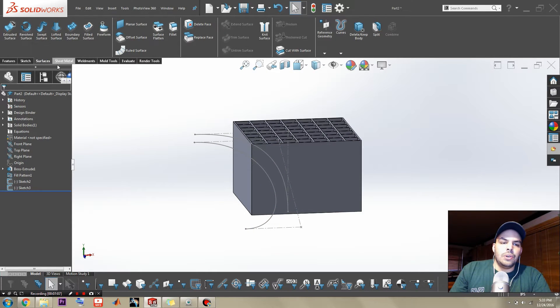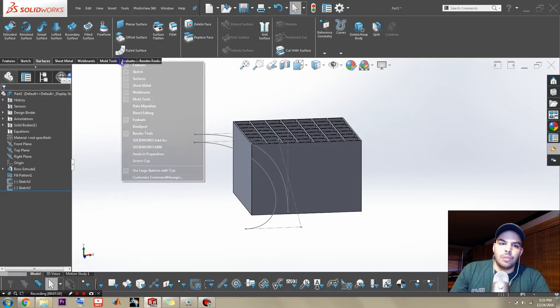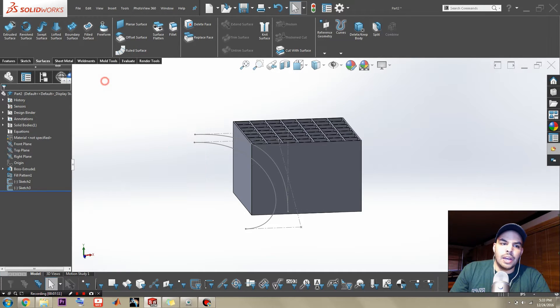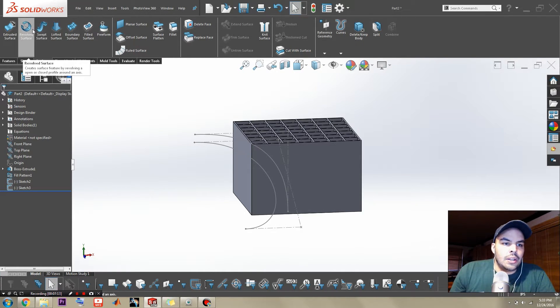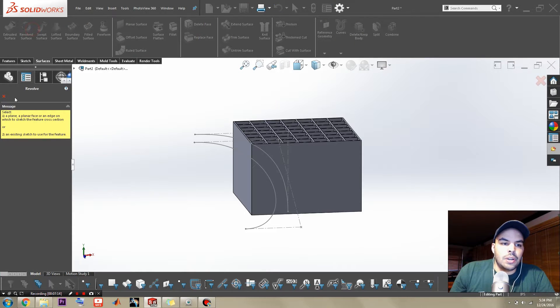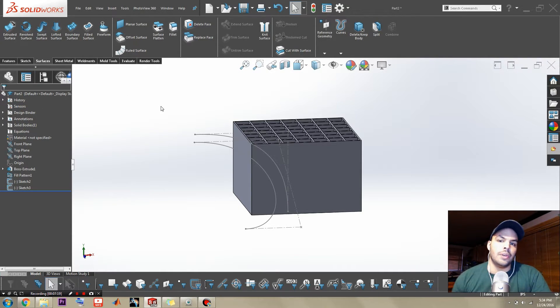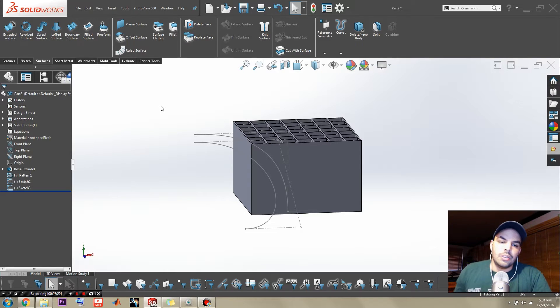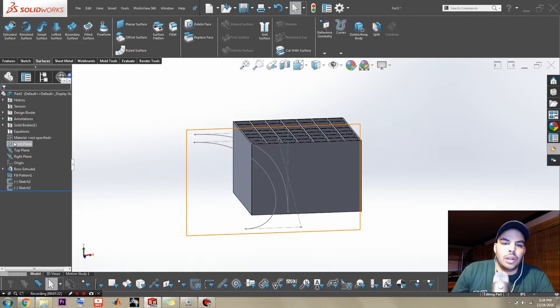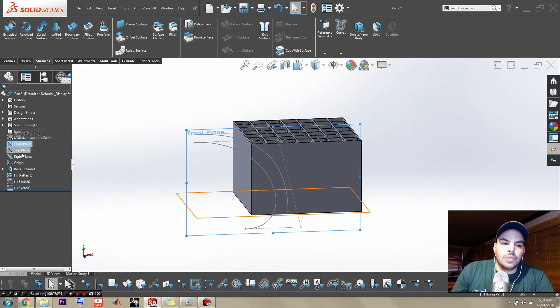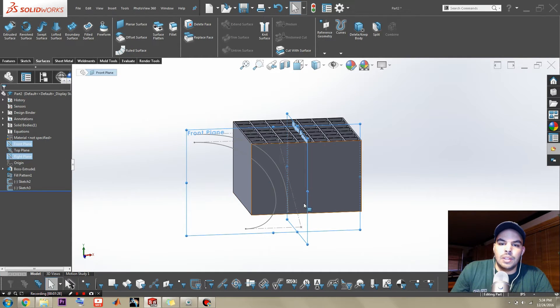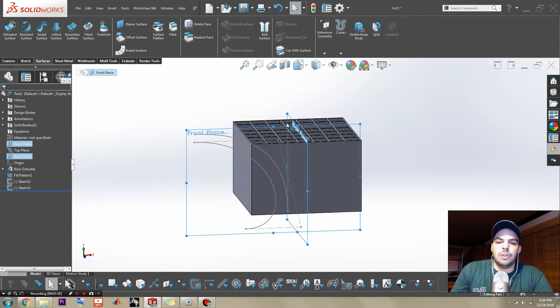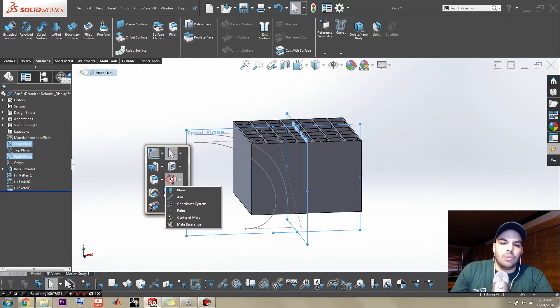But now what we need to do—we can go to your surfaces. And if you don't have that tab, of course, you can right click and add it. Go to your surfaces and let's make a revolve surface. Actually, before I do that, we need an axis to revolve around, right? So let's create that right now. And what I'm going to do is select the front plane and the right plane. And I'm going to make the intersection of these two planes our new axis.